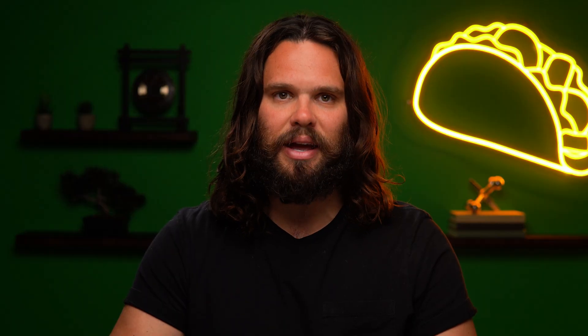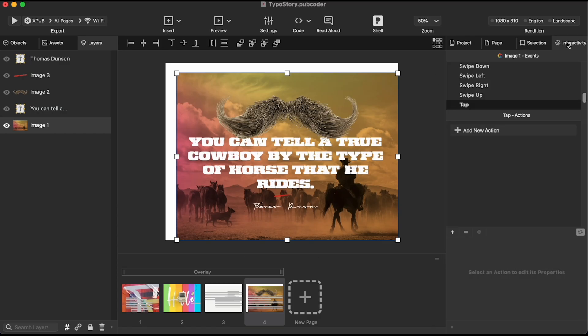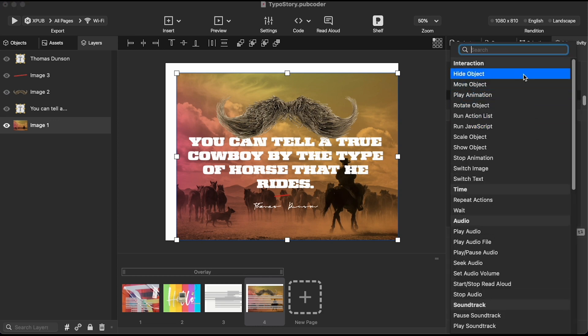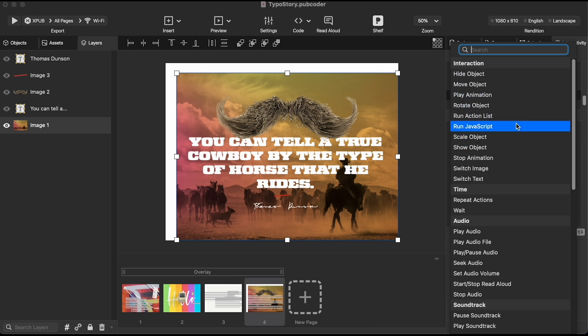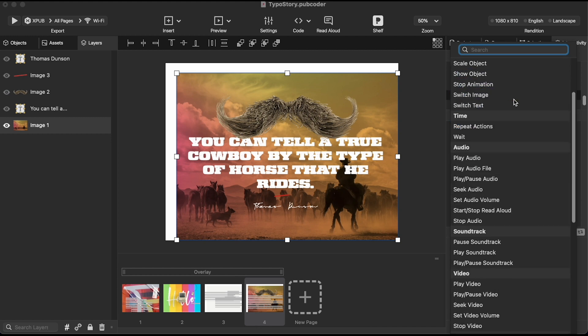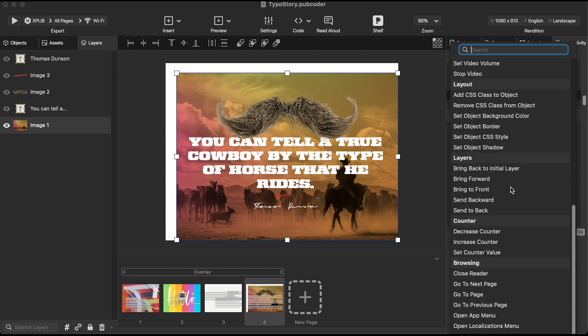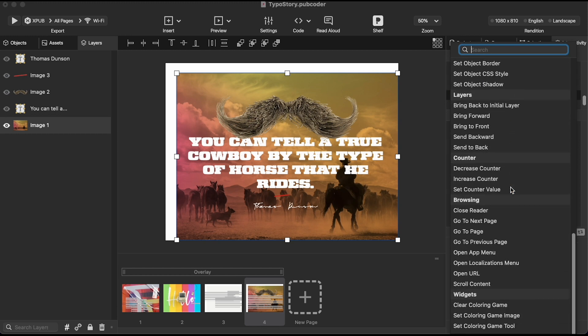On the right you have the interactivity panel — this has Golden Taco written all over it. PubCoder's main feature is creating interactions, and that's where events come into play. Events are tapping, clicking, swiping, and all that. With PubCoder, you can attach an action or series of actions to each event. So when someone taps, you can play a video. When they swipe, you can move an object. When they pinch to zoom, you can set off an air raid siren. Keep them on their toes, you know?